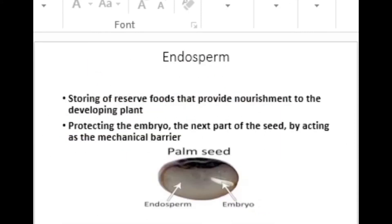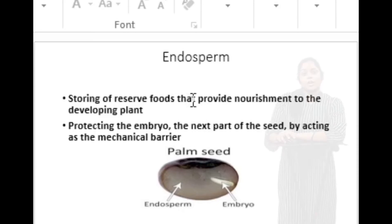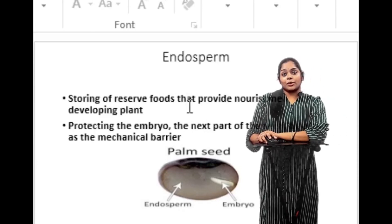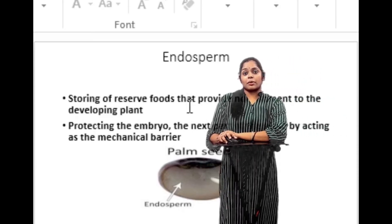The endosperm is responsible for storing reserved foods that provide nourishment to the developing plant, and protecting the embryo by acting as a mechanical barrier.